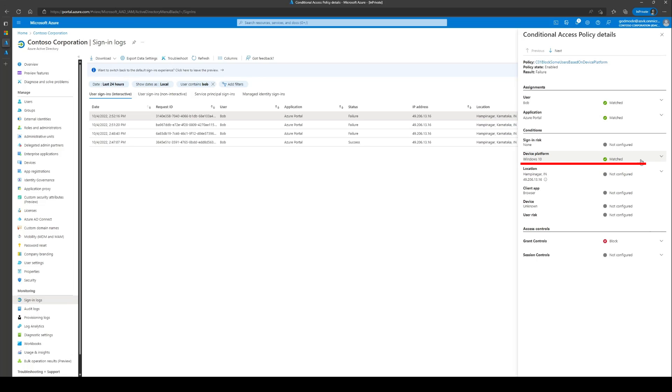As mentioned earlier, you can evaluate if this block was intended and if not, make the necessary changes to the CA policies as per your internal requirements.